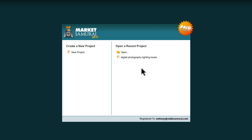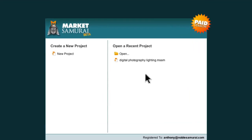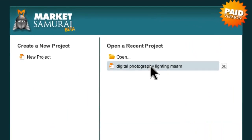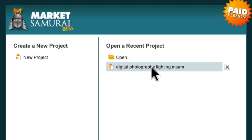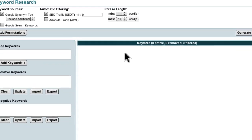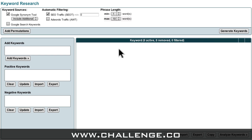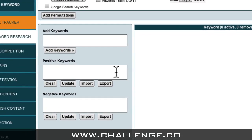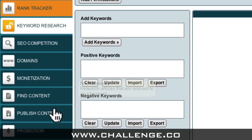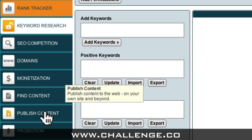To do this all I have to do is come up here and click on this project. Next I'm going to access the Publish Content module by coming over here and clicking the publish content option in the navigation panel.